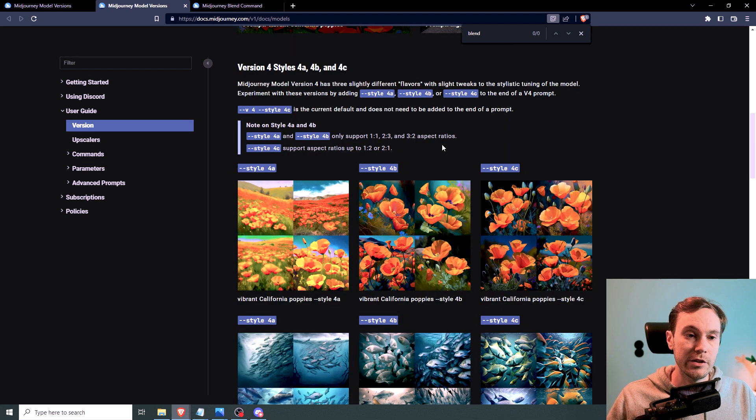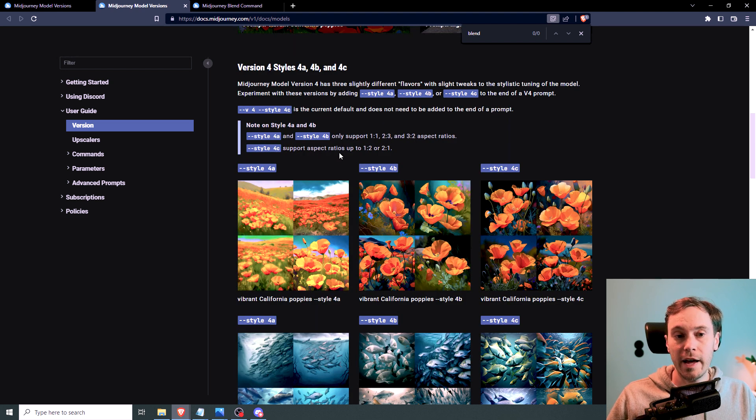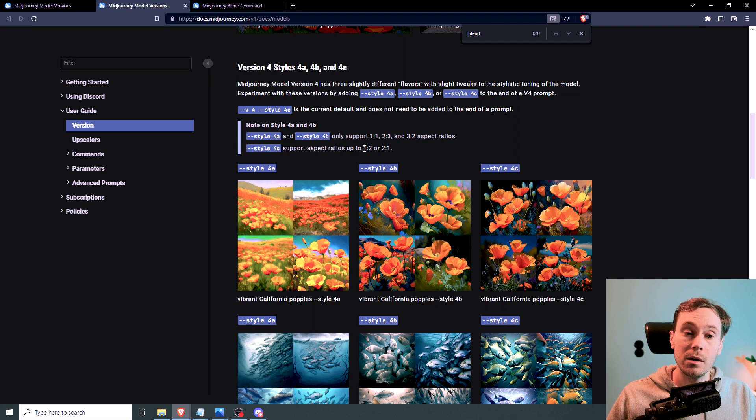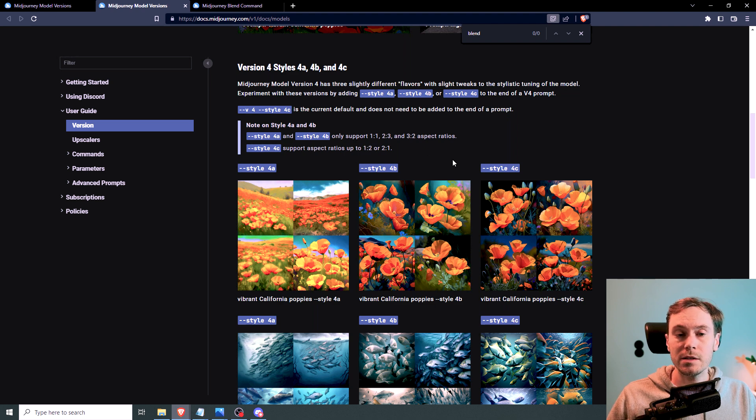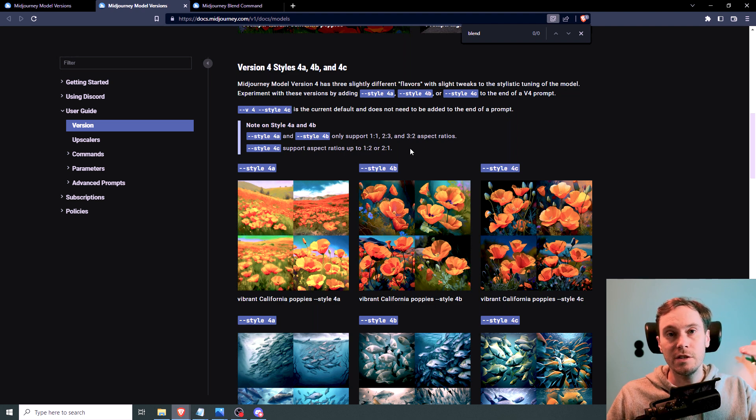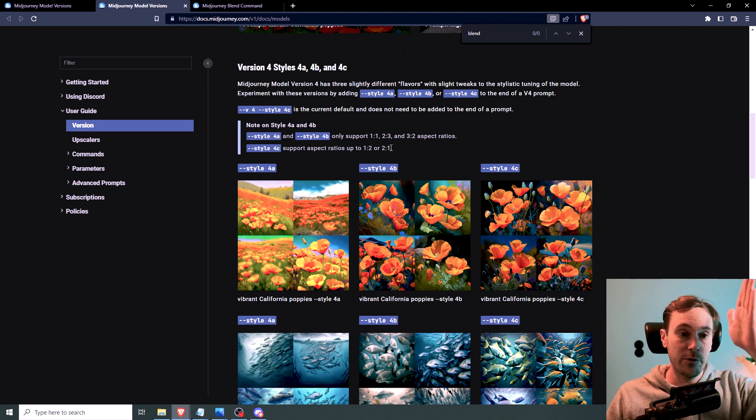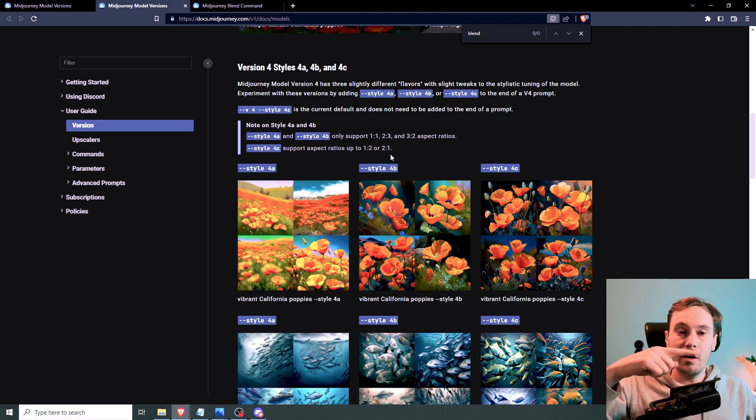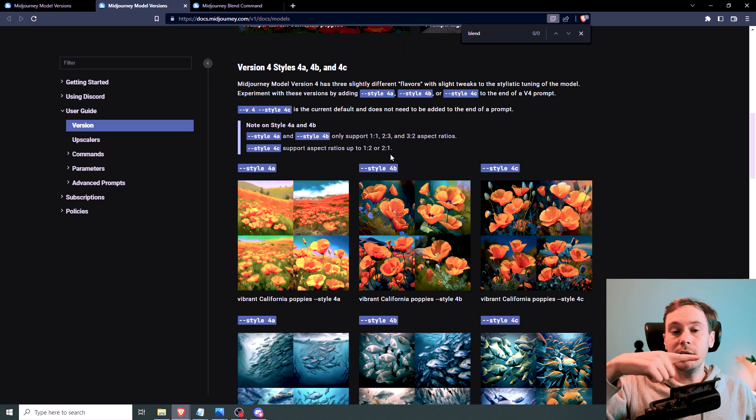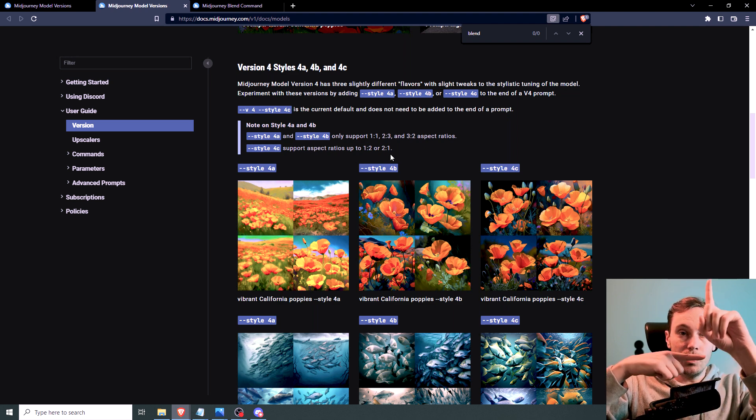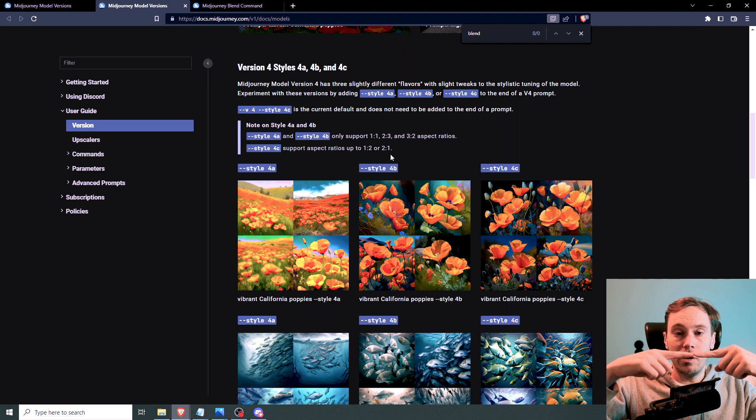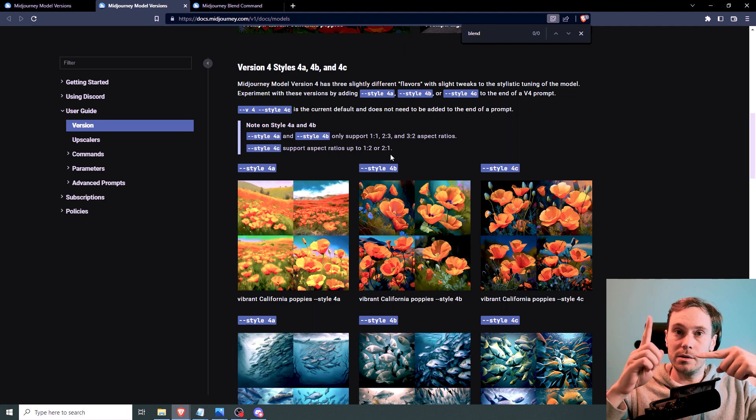Now the other changes are, it says here, the style 4c support aspect ratios up to 1 to 2 and 2 to 1. And that's on an axis of, the first is the x, so the horizontal. And the second one is the y, so the vertical. So you can do, if you have a 1 as the bottom, you can have 2 up, or you can have 2 bottom and 1 up.